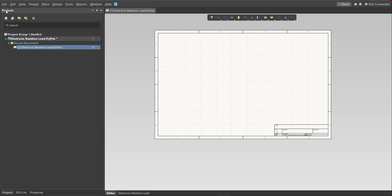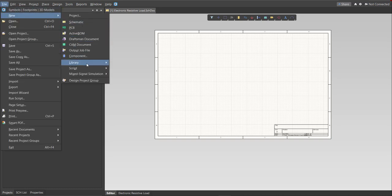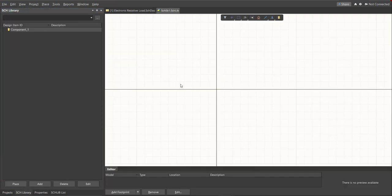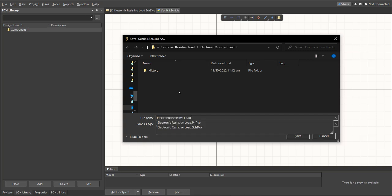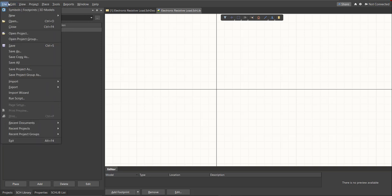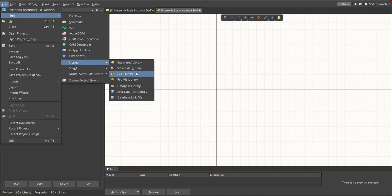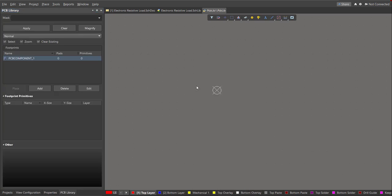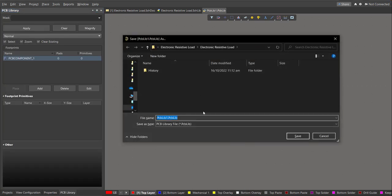Next, for the libraries, click again on File > New > Library > Schematic Library and save it. Then for the PCB library, go to File > New > Library > PCB Library and save it again to the same folder.